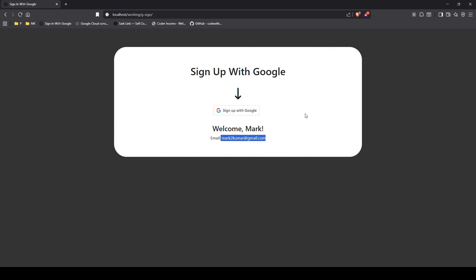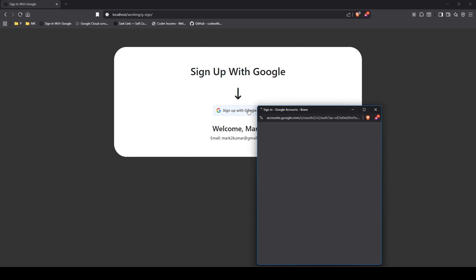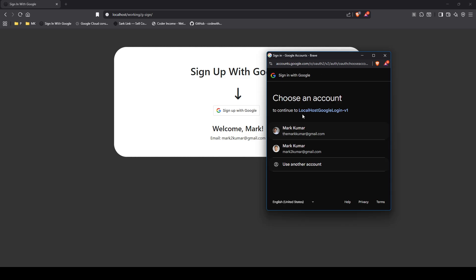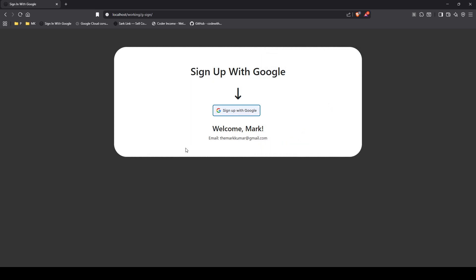So I'm going to go ahead just to show you, this is one email. This is not like you can only do it with one email. You can do it with any number of emails. So I'm going to click on this one. So now the email changed, so on and so forth. So now I'll show you how this works under the hood.